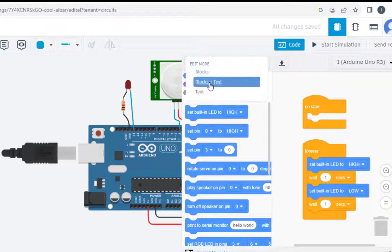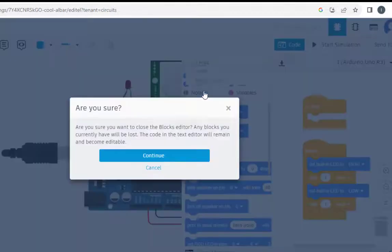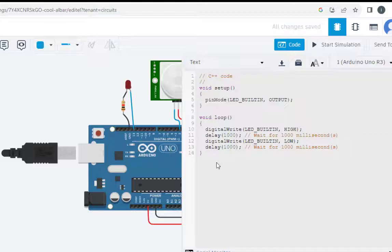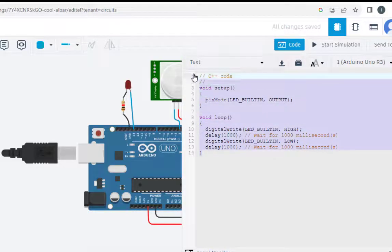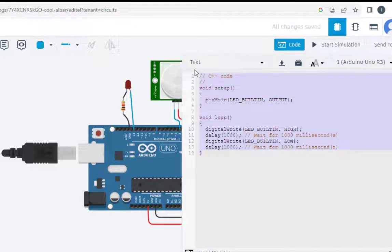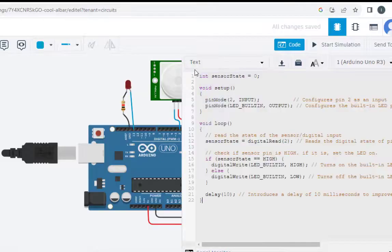And here I will click on text. So I have already copied the code, I will just paste the code, I will explain the code afterwards. Let us first run the simulation.